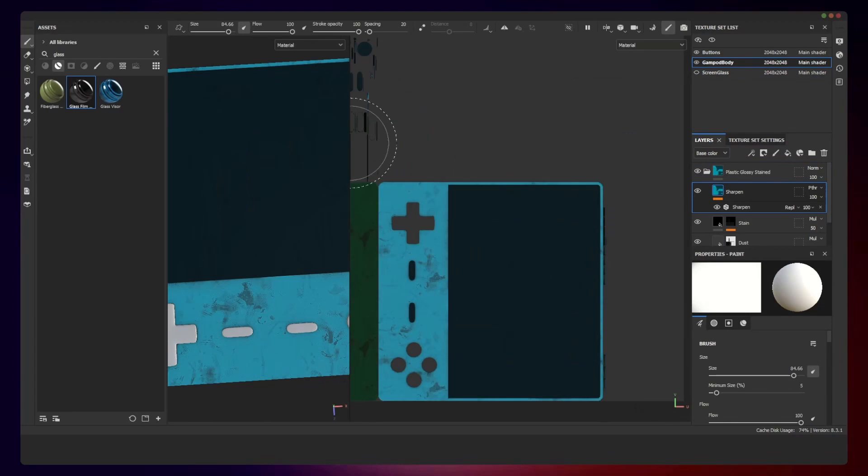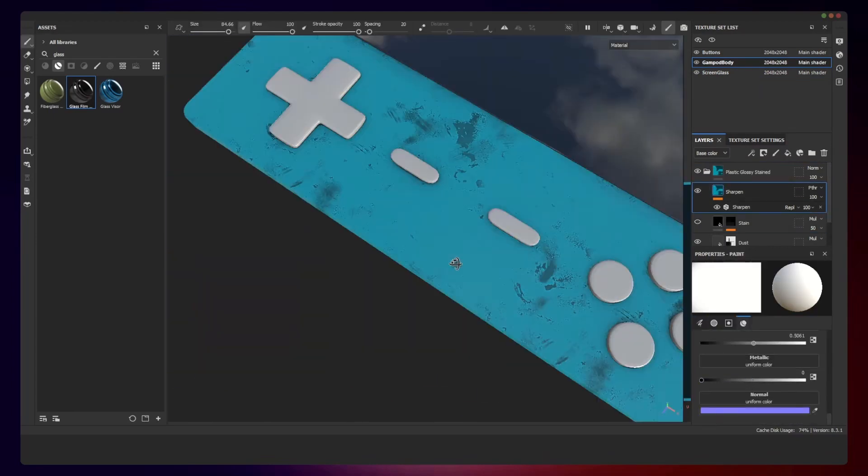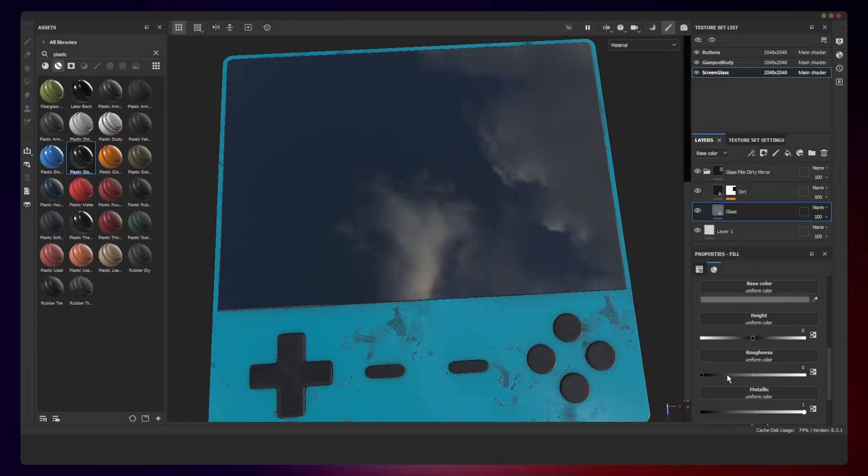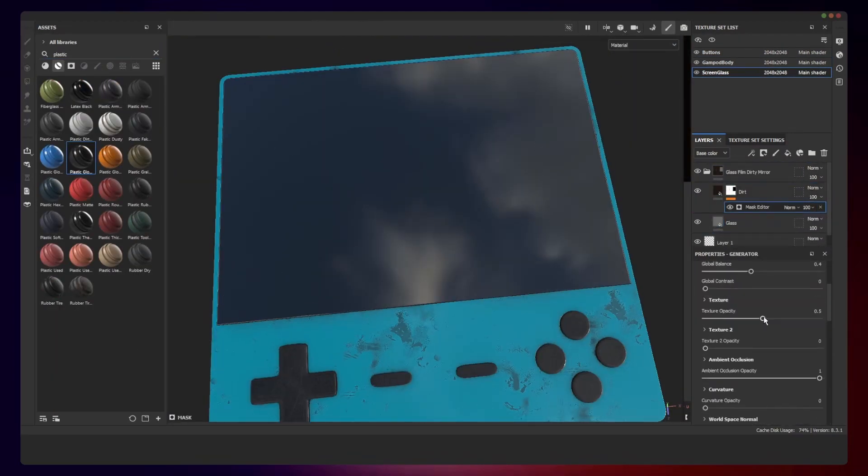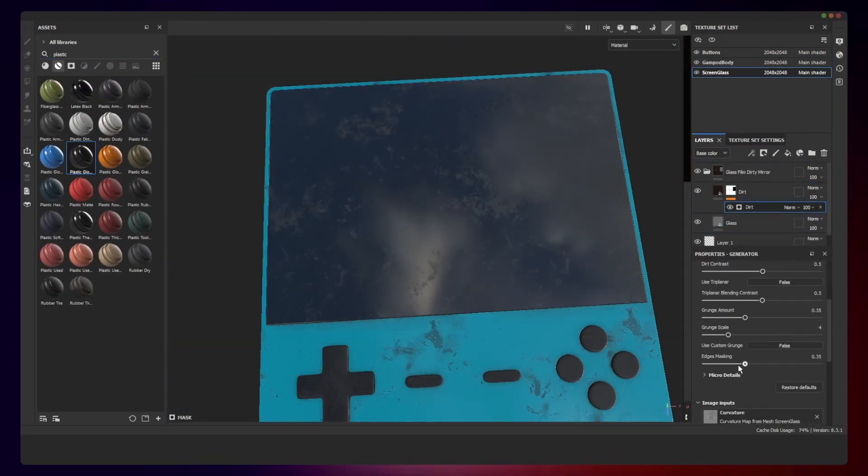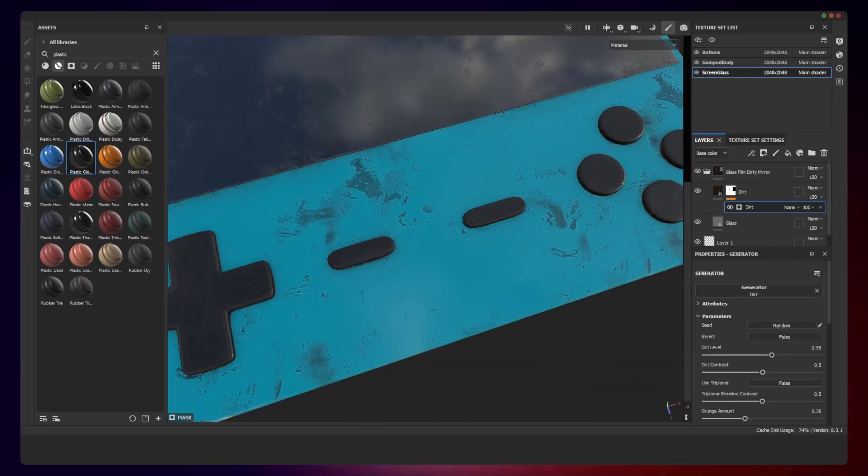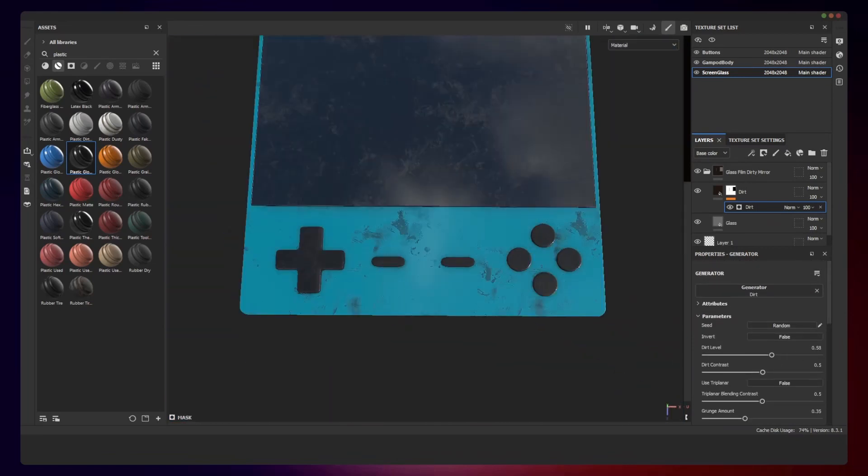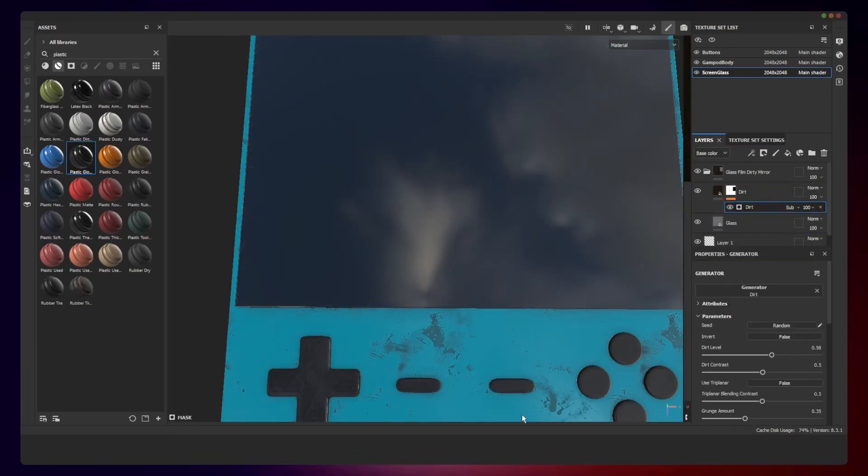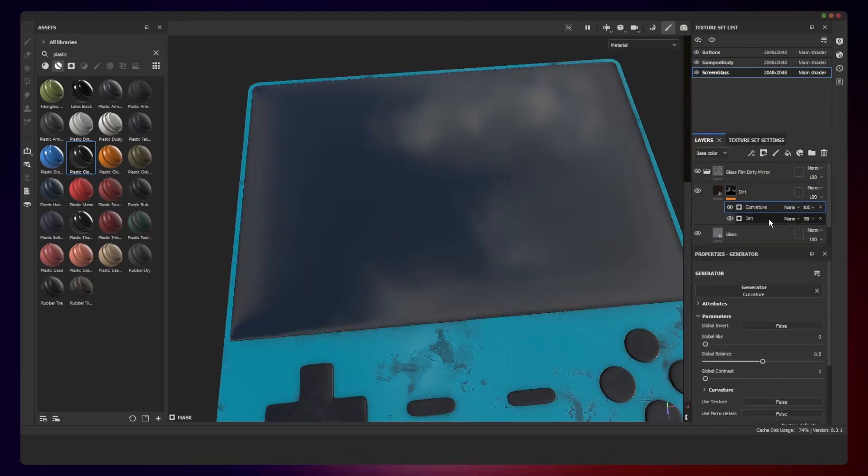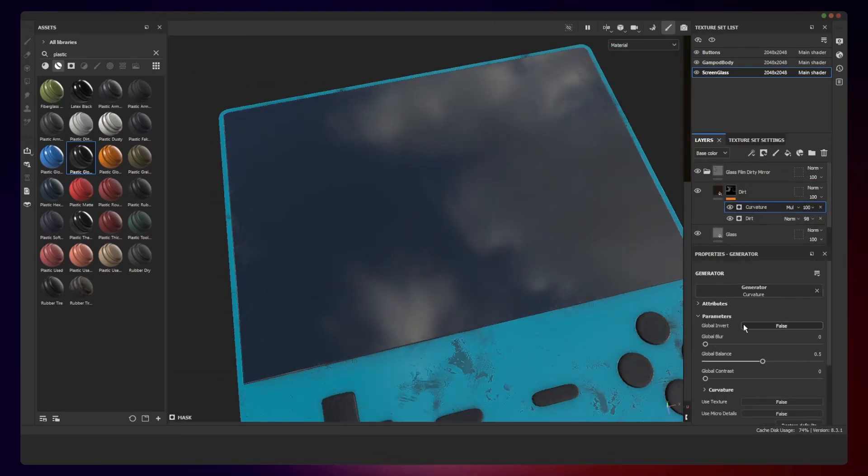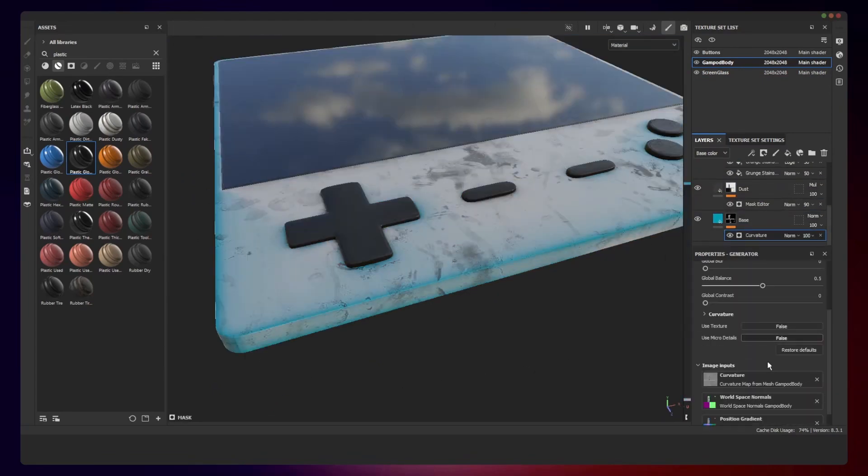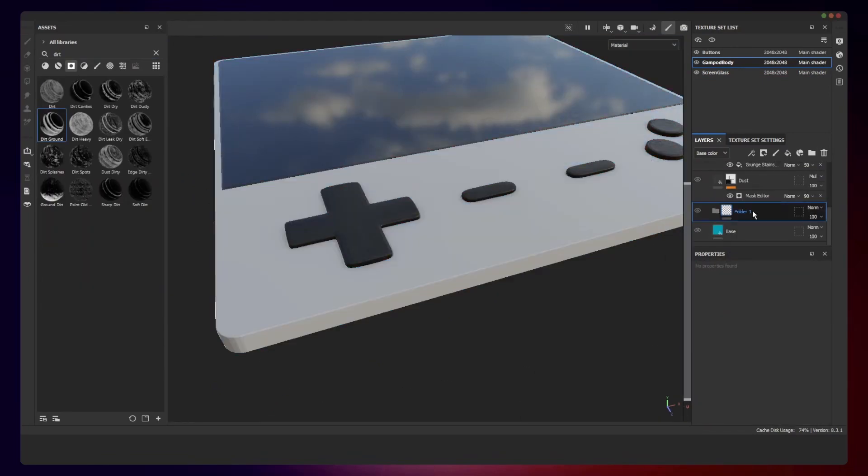In Substance Painter, I made a new project with default settings and imported the FBX mesh and baked the textures using default settings. I used the default smart materials I found in Substance Painter and just tweaked them a bit.